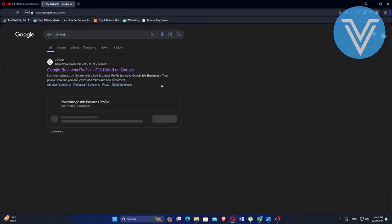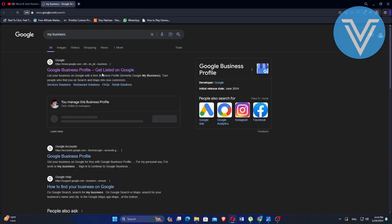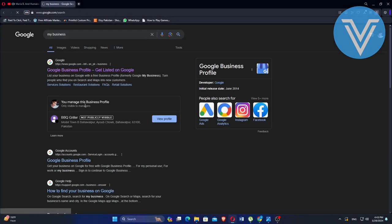Start by opening Google Chrome and searching for your business shop. Once you find your business, click on View Profile to access your business details.